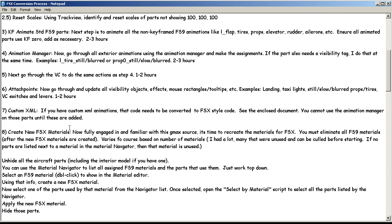Now that you've got your standard FS9 animations keyframed, you're ready to actually start going through and using your animation manager to make assignments. If the part also needs a visibility tag, using the attach point tool, I usually do that at the same time. But sometimes I wait until I get all the parts done — like props or whatever with four or five parts — because if I go back and forth sometimes I'll lose my train of thought and forget to do an animation tag or forget to do an attach point tag. So sometimes I'll just stick with finishing the animations and then go back and do the visibility tags. That may take two to three hours depending on how much you've got going on.